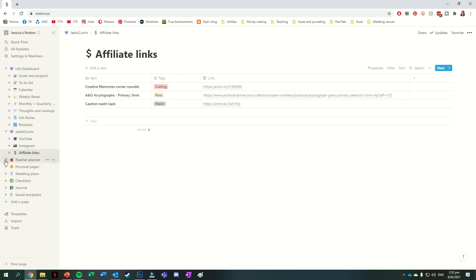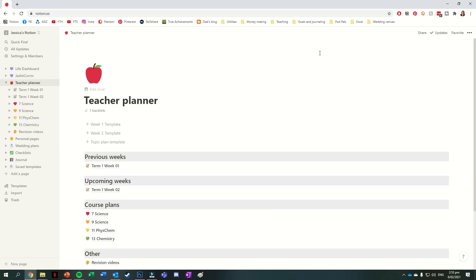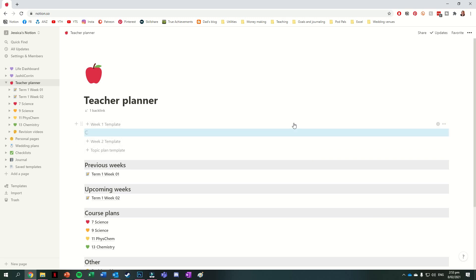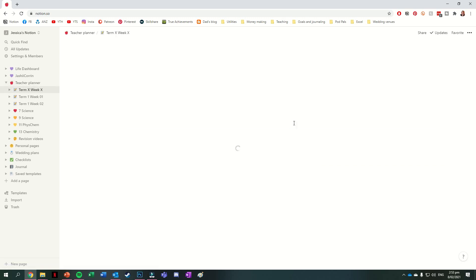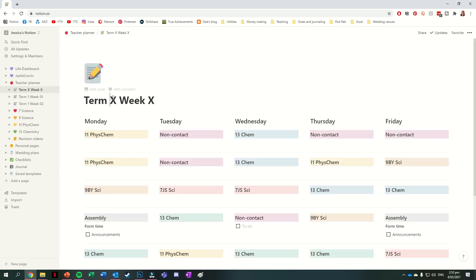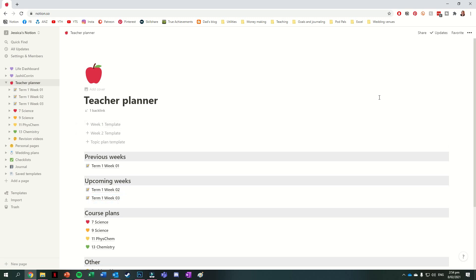After this, we have the section dedicated to my teacher planning. At the top of this front page, I have three templates, the first one of which is for my first weekly timetable, the second of which is for my second weekly timetable, and the third of which is for a topic plan. Typically on a Wednesday of each week, I just generate the template necessary and then fill in what my lessons are going to be for that week. Underneath those template buttons, I then have a space for each of my weekly plans, and then underneath this, a place for course plans.